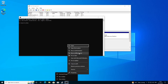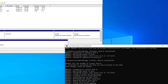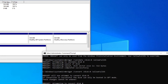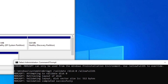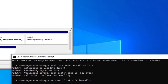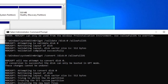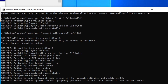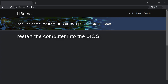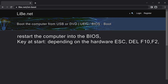I start the command prompt as administrator and enter the MBR2GPT command first with the validate parameter to verify the conversion. The allow full OS parameter allows the conversion with a running system. If the output is successful, we can replace the validate parameter with convert and start the conversion. If everything worked, we now only have to change the computer to UEFI in the BIOS so that it starts again.